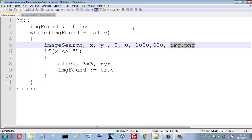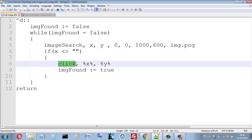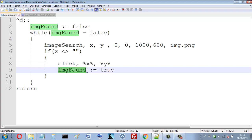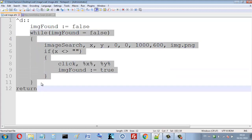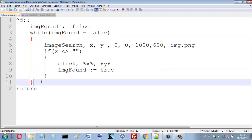So here I just click on the coordinates of this image — x and y. Then I set the 'imageFound' variable to true, which means I found this image. This stops the while loop, since the loop condition is now false.